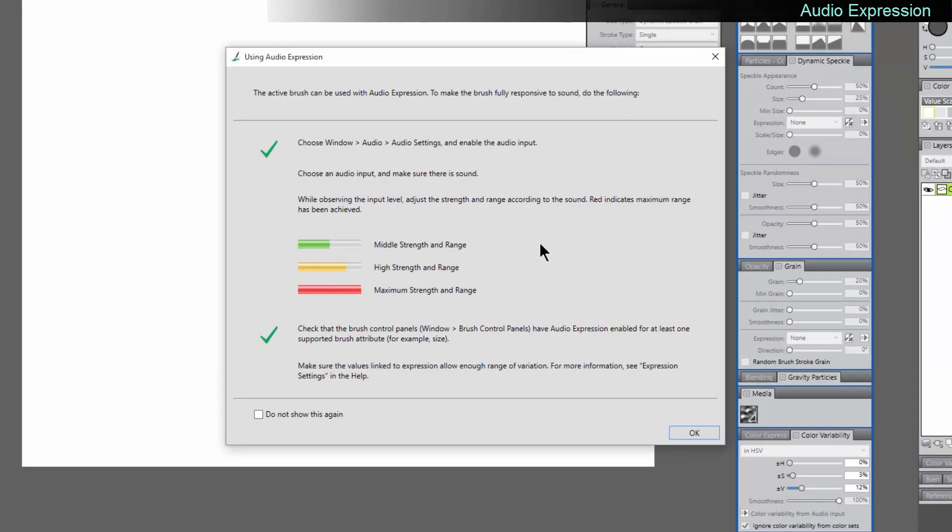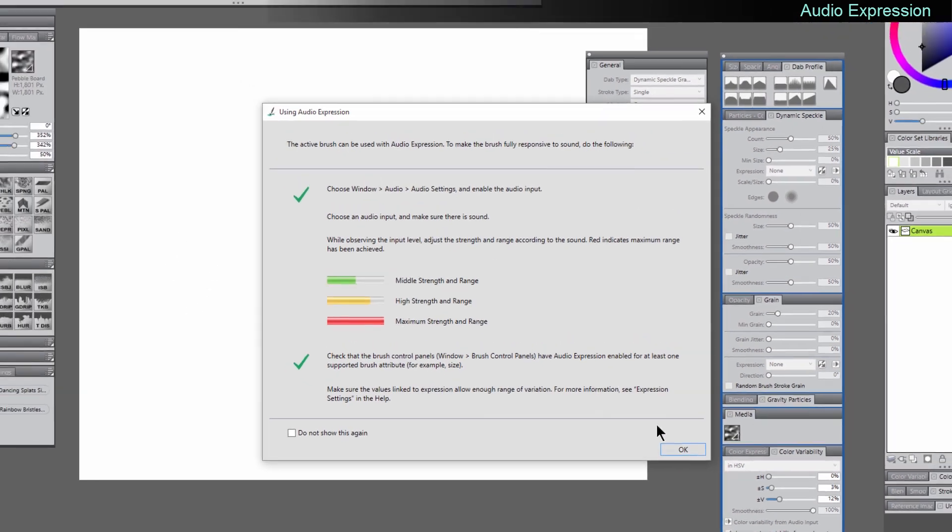When you pick an audio brush, you'll get this warning notification here. If you want, you can check this to not show it again. But what this is going to show you is how this particular brush should work. So I'll go ahead and show you how this works.